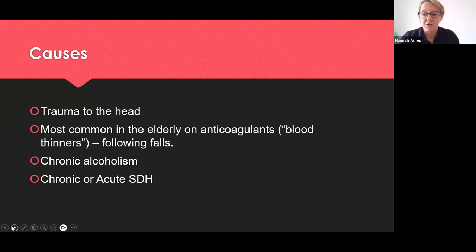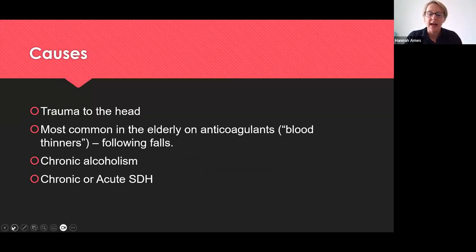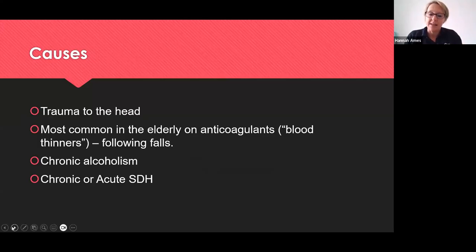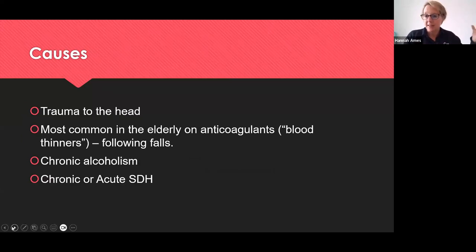The most common causes are trauma to the head. A very common cause is falls in the elderly population who are on blood thinners or anticoagulants, which is relevant because that is normally the history and background for our scenario in the NMC exam. You can also get subdural hematomas in chronic alcoholism due to shrinkage of the brain causing tearing of those bridging veins. There are also chronic subdurals that develop slowly over time, and acute subdurals from instant trauma with rapid bleeding.